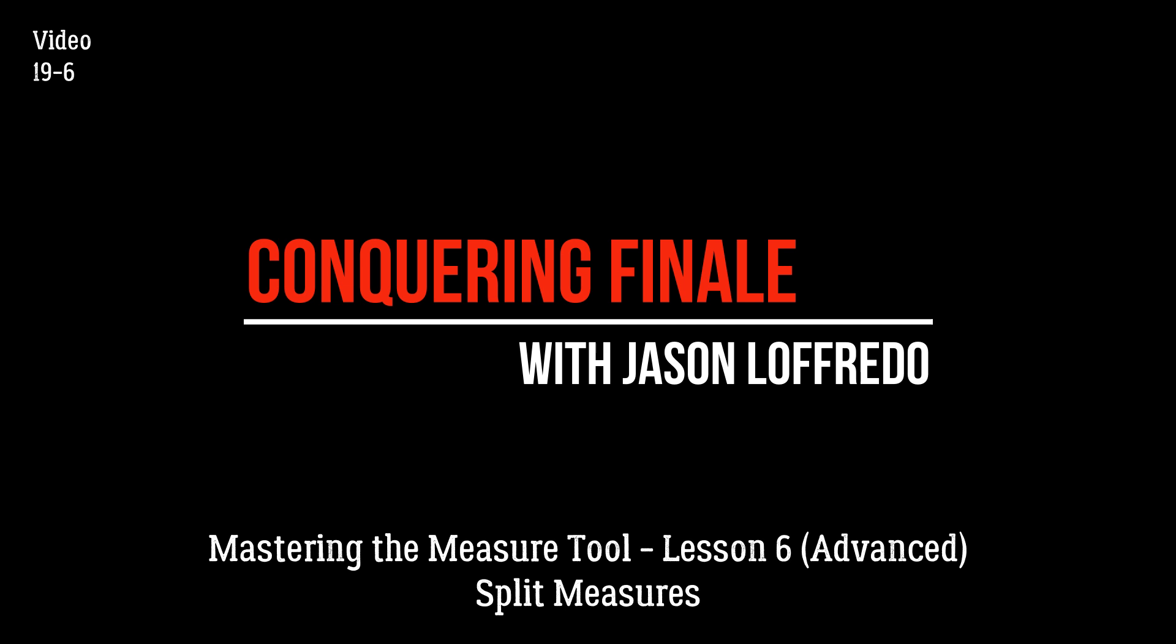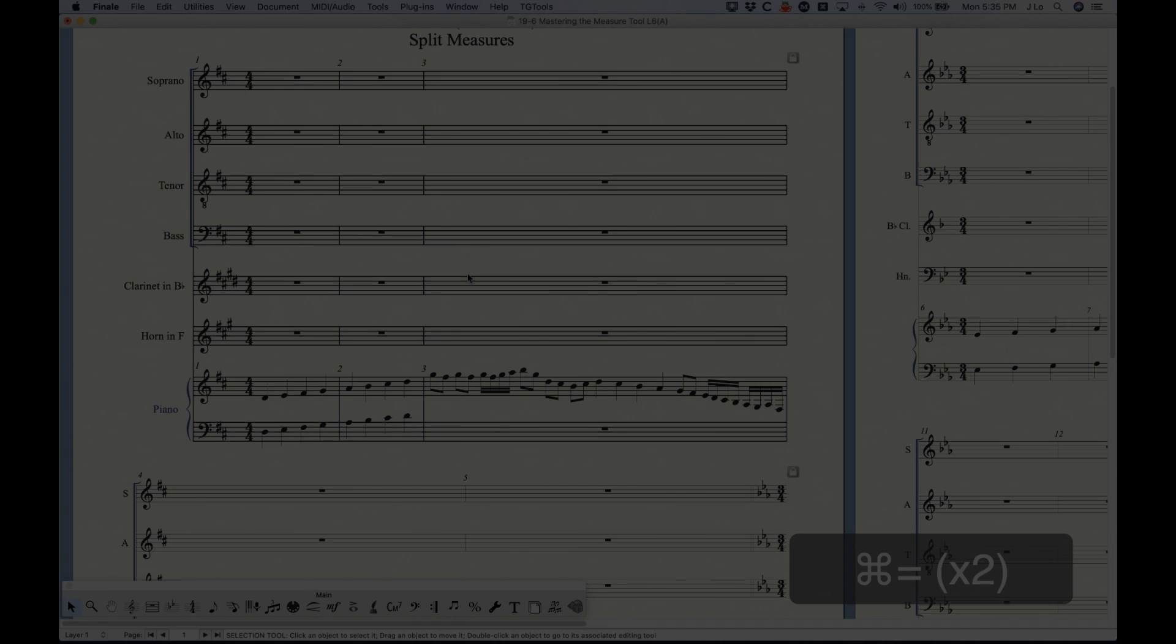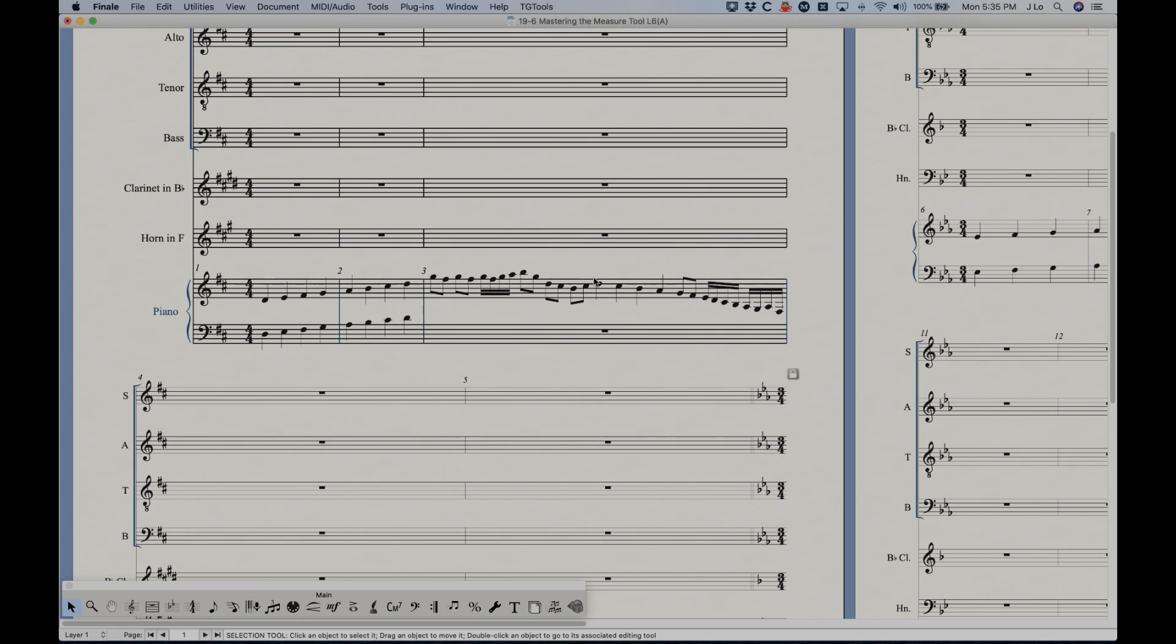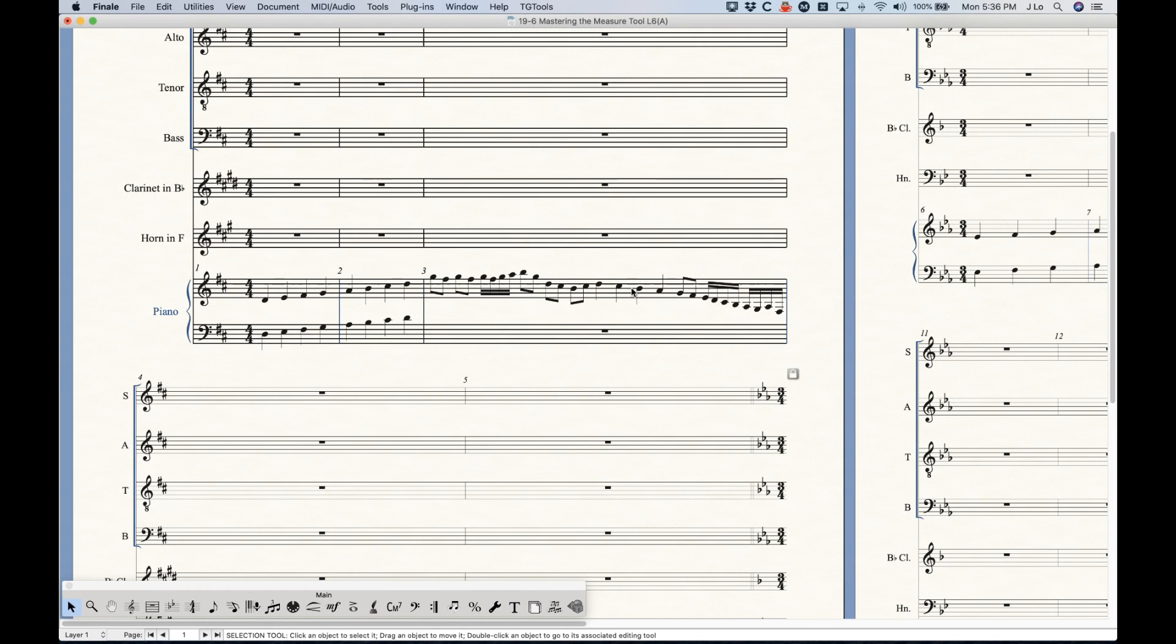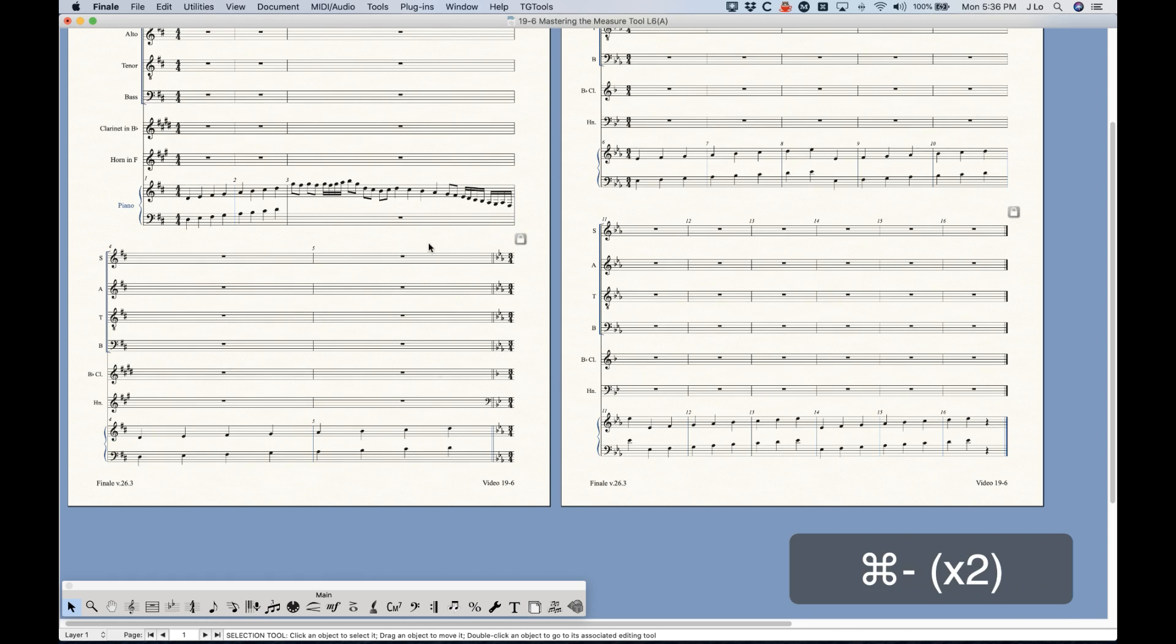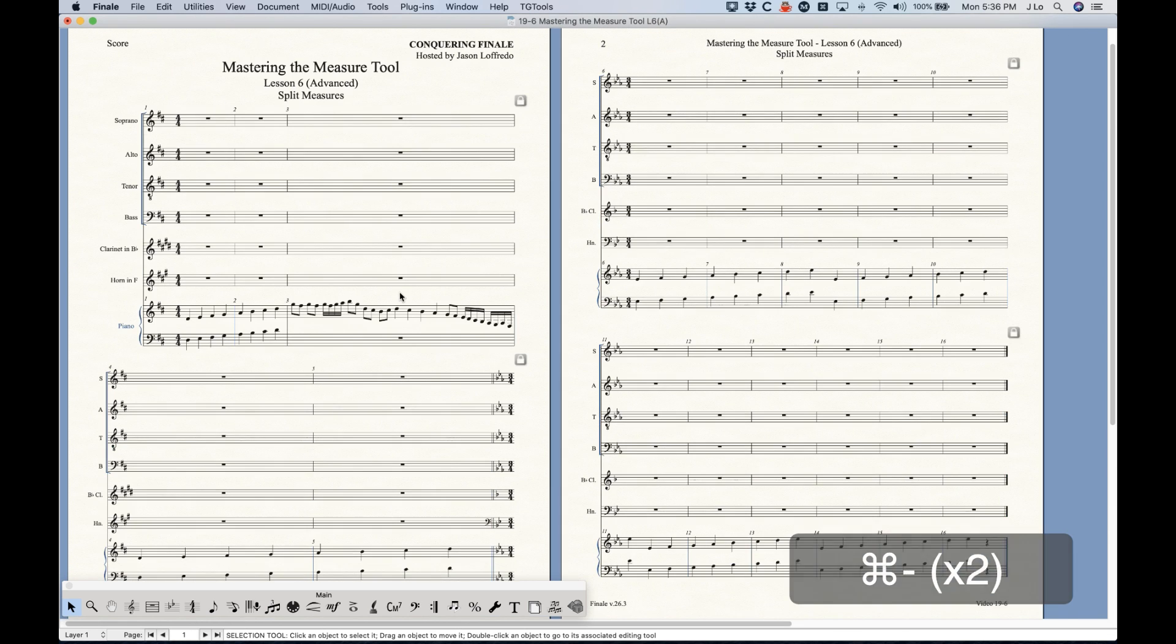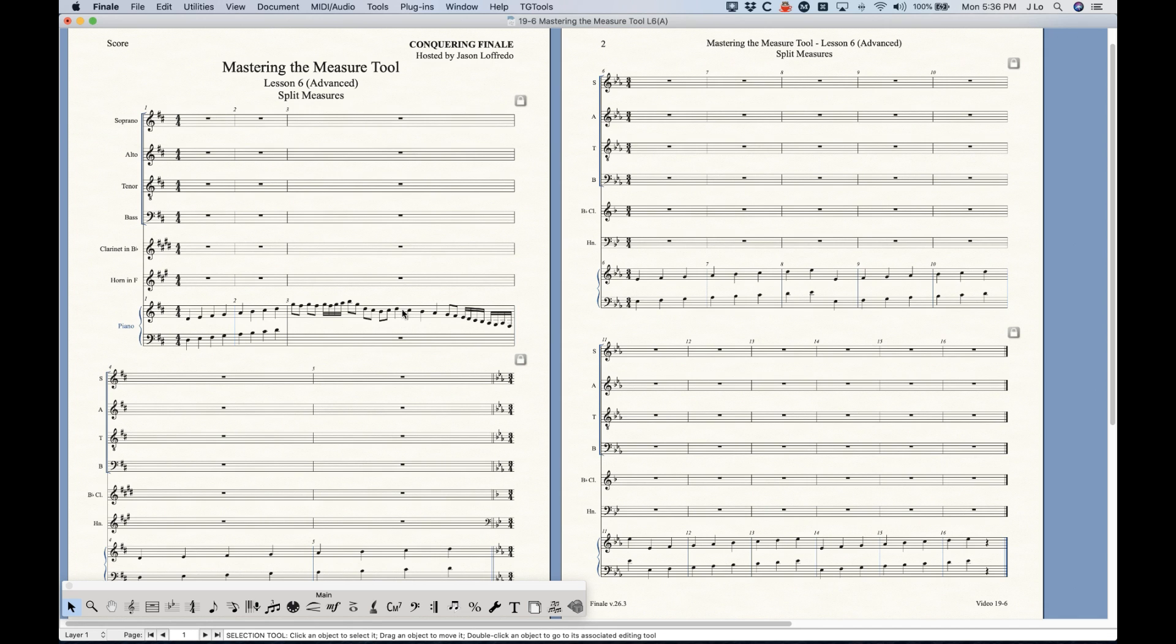We're talking about split measures today, and what I mean by split measures is sometimes you might have something like this where you've got some sort of cadenza here and you may want to split half of this measure to go down to the second system. So that's what we're talking about.